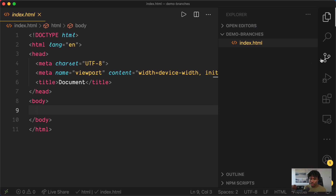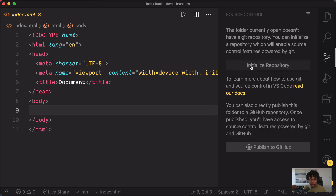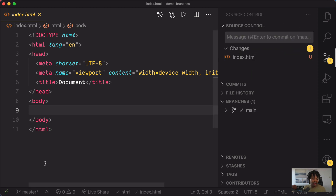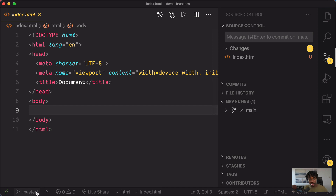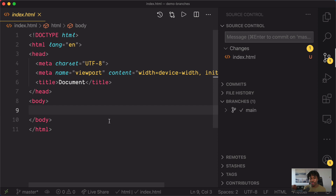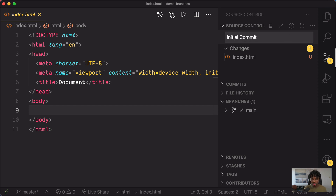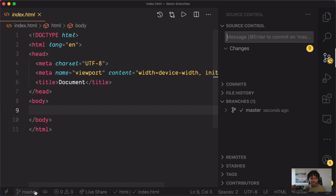To initialize the repository, click on the source control tab and click on initialize repository. You can see that by default we get a master branch, but the asterisk is telling us that even though we've got a branch, there are pending changes that need to be committed before they can be available in source control under this branch. So let's type an initial commit message and commit this. Now you can see the asterisk disappears and the new changes are committed to source control under the master branch.